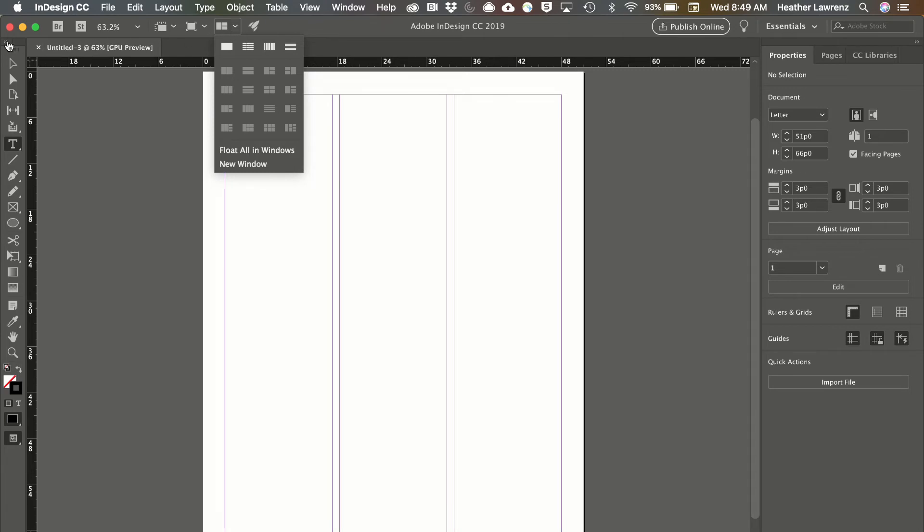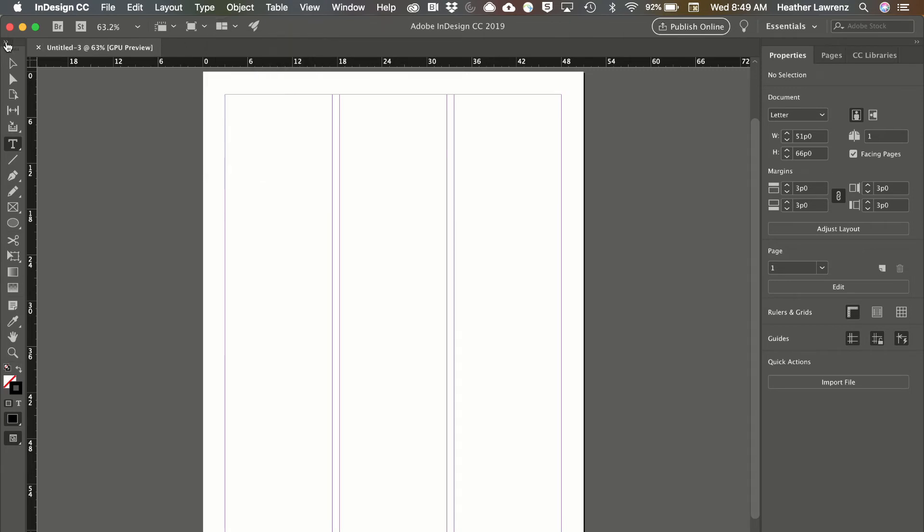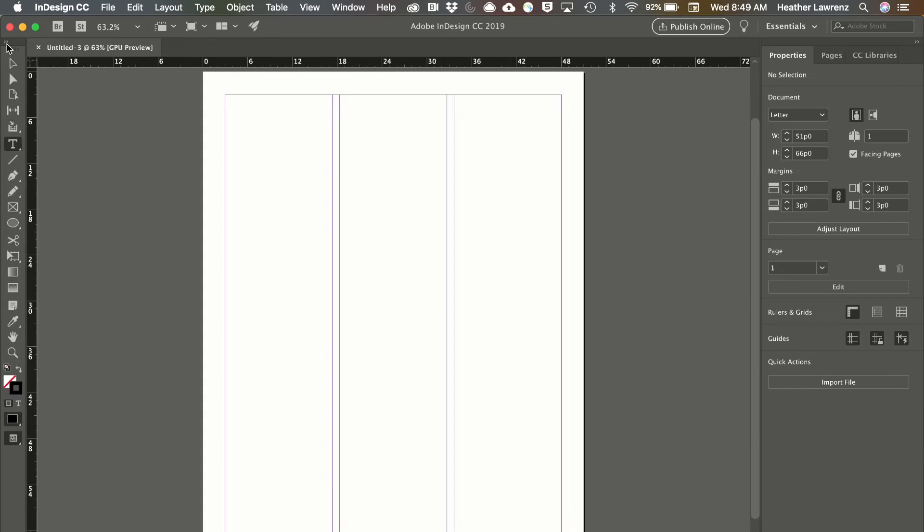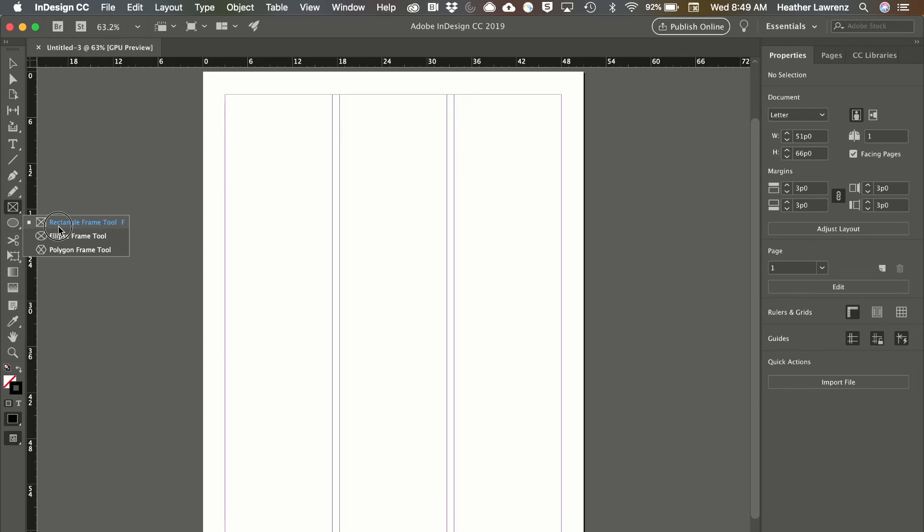The toolbar can be viewed as a double column or a single column. Note that the white triangle means that there are additional tools that are hidden, and if I just click and hold I'll see those additional tools.